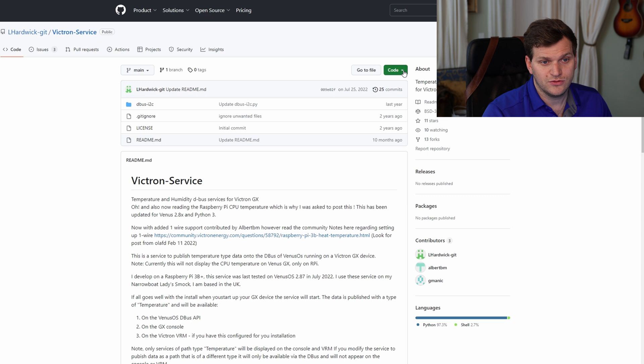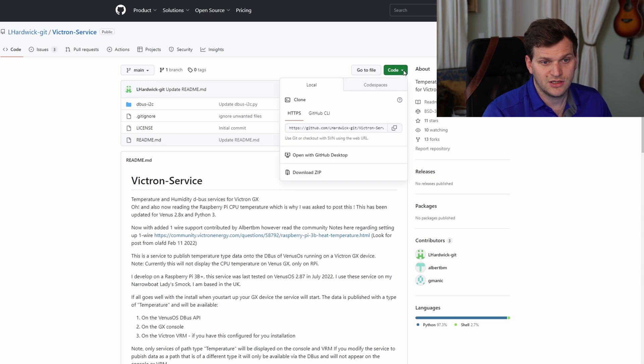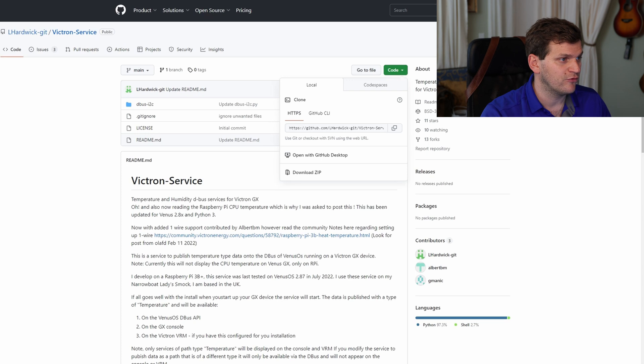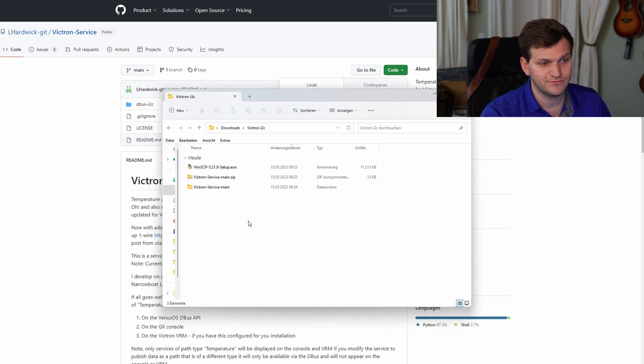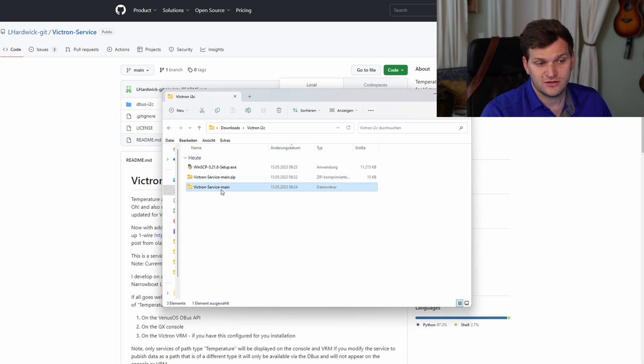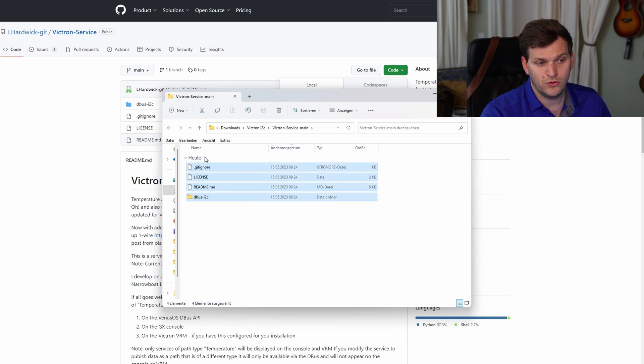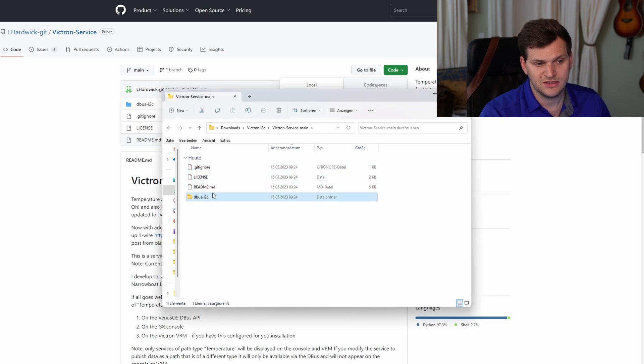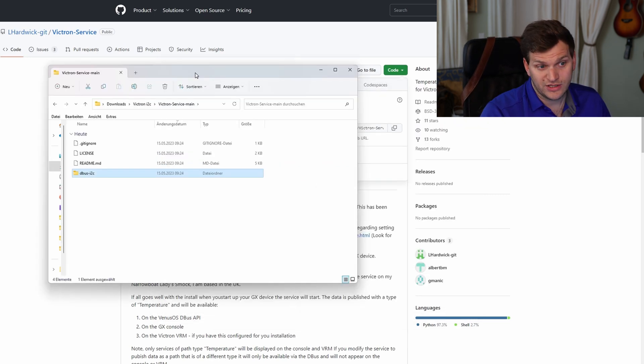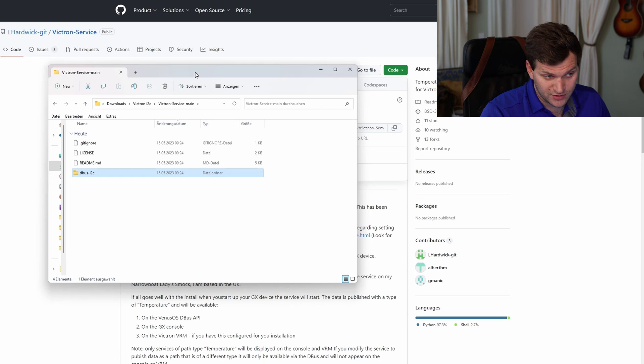The first thing you need to do is click on the green code, download a zip file. And of course, I have prepared something already, which means I have the zip file here. You need to extract it, and then you have a folder and three files. What we need is basically the folder here. I'll show you later what we're doing with this.